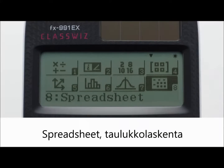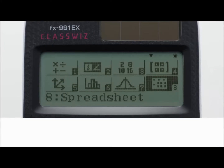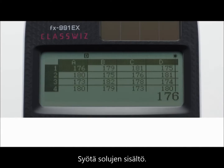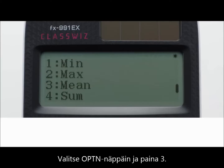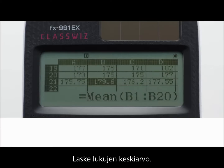Spreadsheet. Input the cell contents. Press the Option key and select a command. Press 3 to calculate the mean of the values.